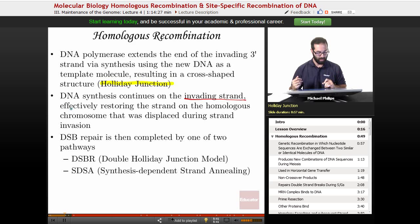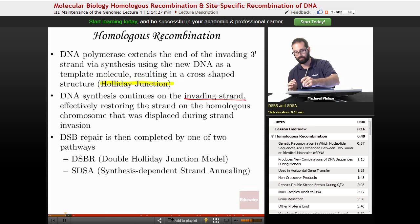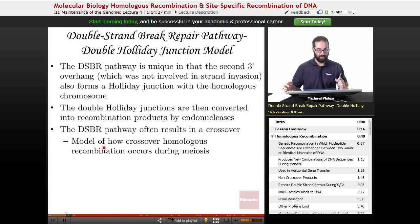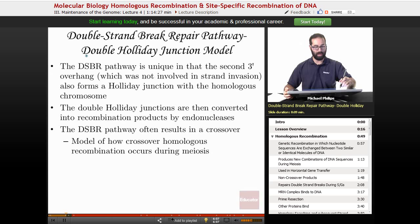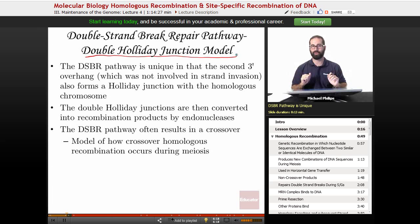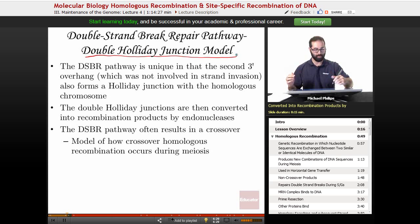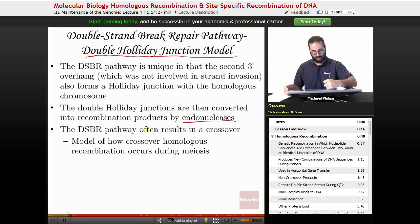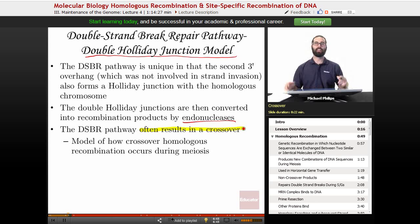The double strand break repair is then completed by one of two pathways: the double strand break repair pathway, also called the double holiday junction model, or SDSA — synthesis-dependent strand annealing. In the double holiday junction model, the second 3' overhang, which was not involved in strand invasion, will also form a holiday junction with the homologous chromosome. That double holiday junction is then converted into recombination products by endonucleases through cleavage events. This pathway often results in crossovers, and is the model for how crossing over during meiosis occurs.